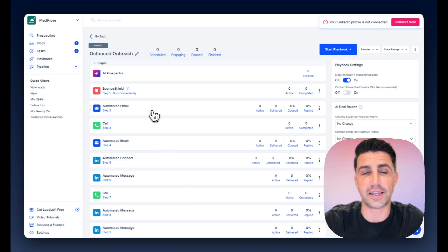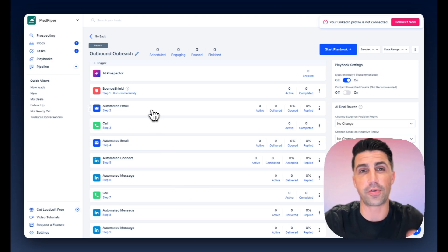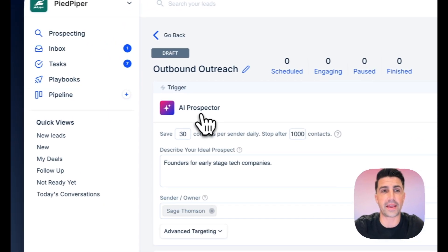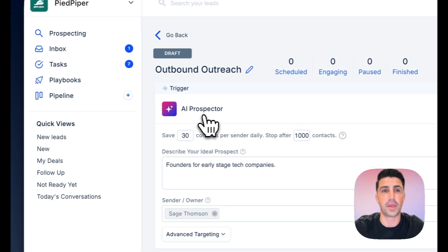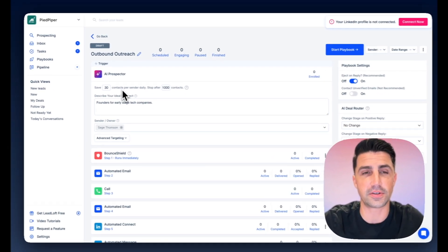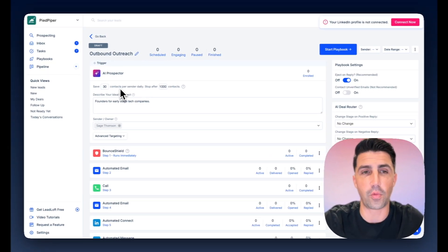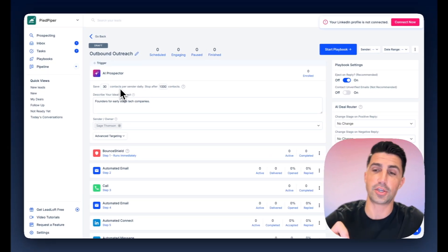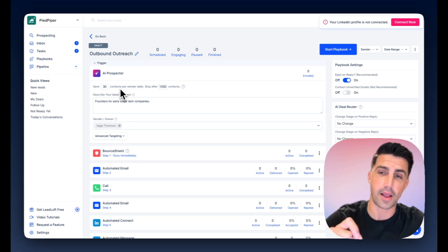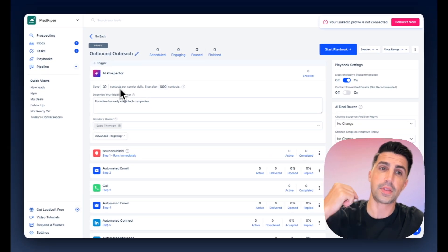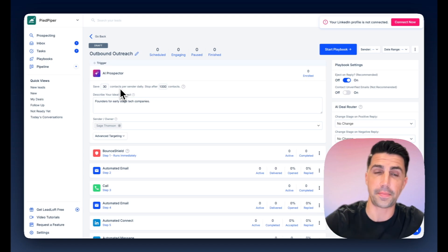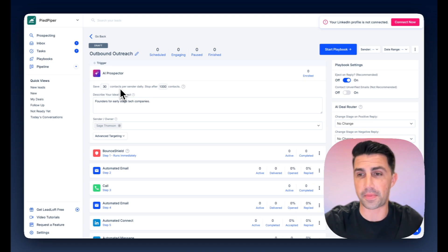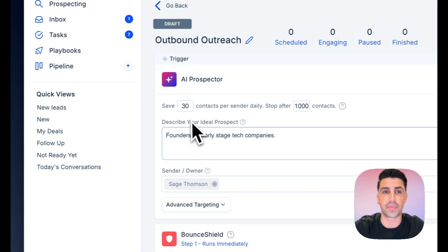And the last thing here is I just want to run through how this works. If you open up the AI prospector, you can see here it's going to save 30 contacts per sender daily. And the way this works is it actually goes contact by contact, company by company, checking to make sure that both the company and the contact match this description.